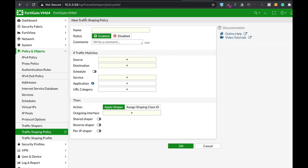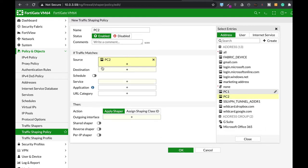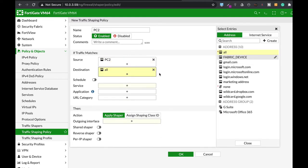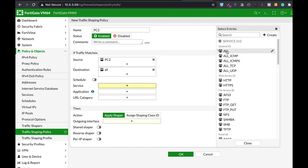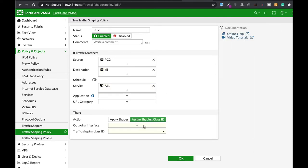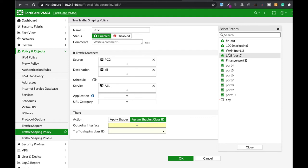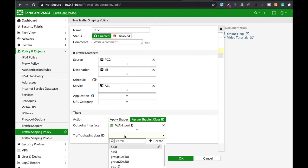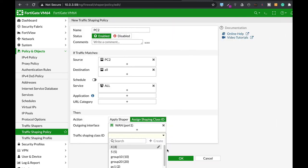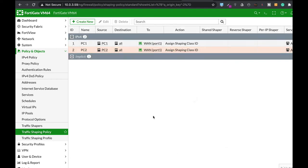Let's create another shaping policy for PC2. Source is PC2. Destination is all. Service, all. Assigned shaping class ID. The outgoing interface is our WAN interface. And let's create another class ID number 6. Okay. Now, let's apply that. So we have two traffic shaping policies.